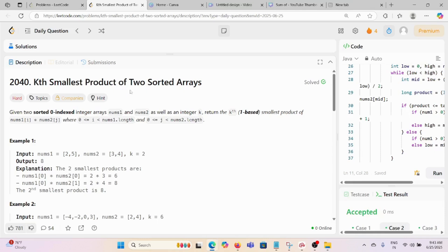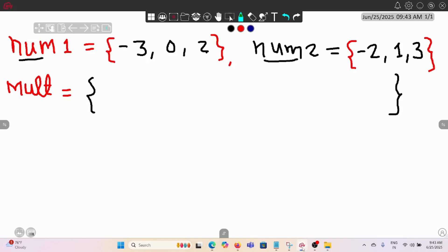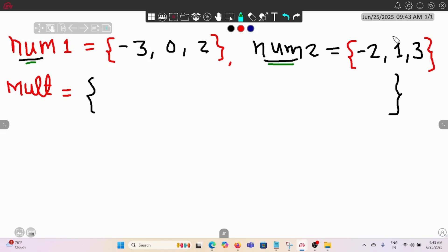Today we are solving the kth smallest product of two sorted arrays. We are given two sorted arrays — nums1 and nums2. If we do the multiplication of each element with every other element, and if each array is size three, we would have nine different products we can get.